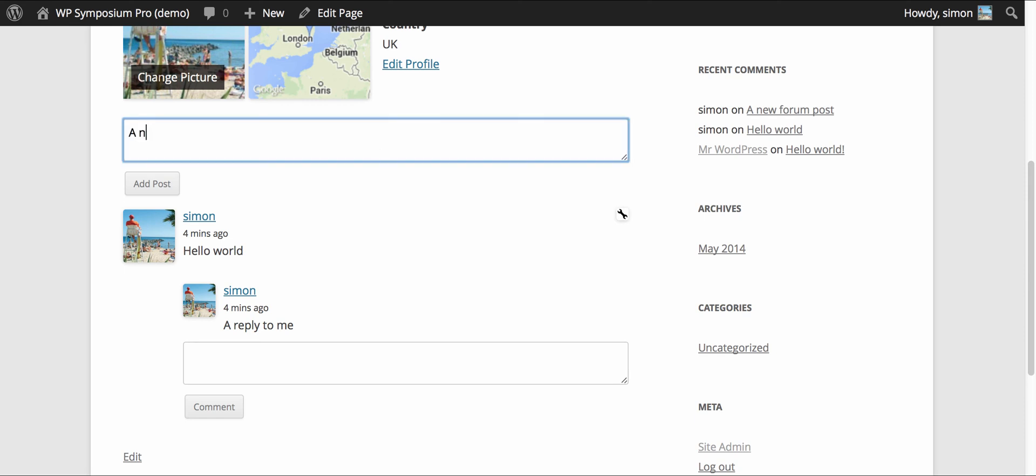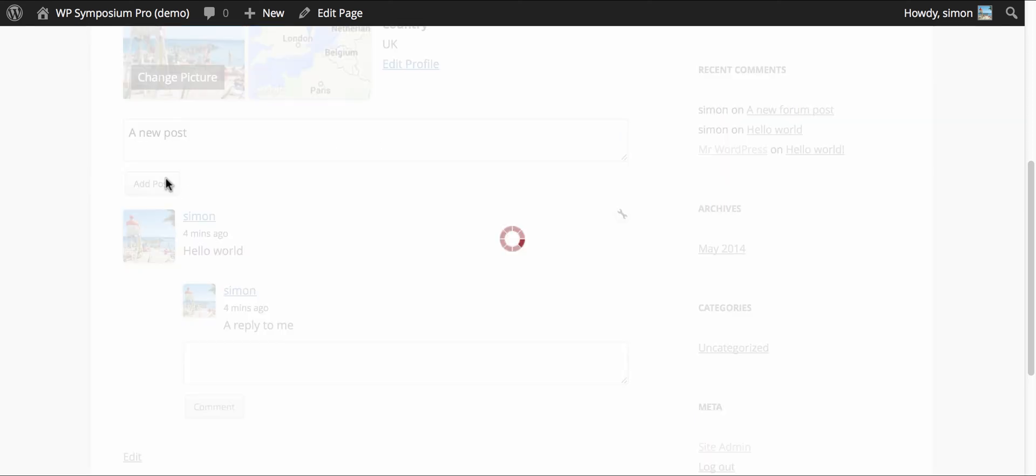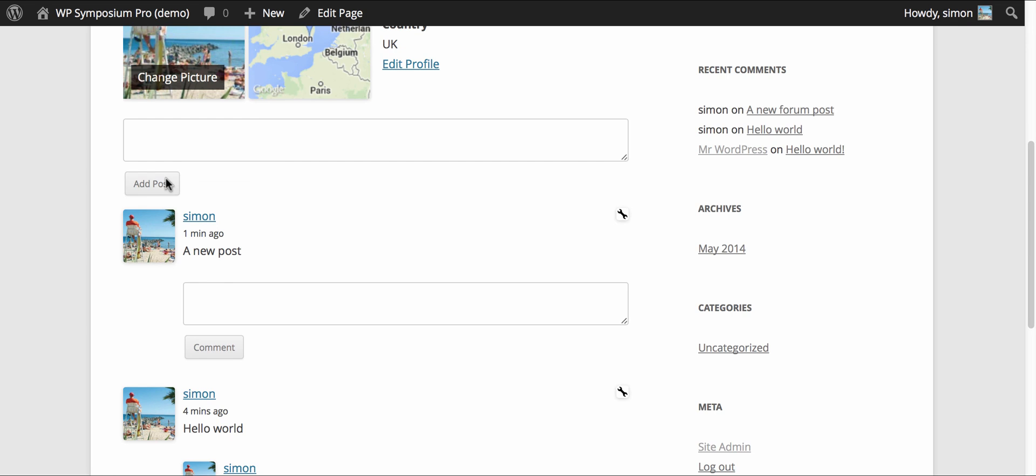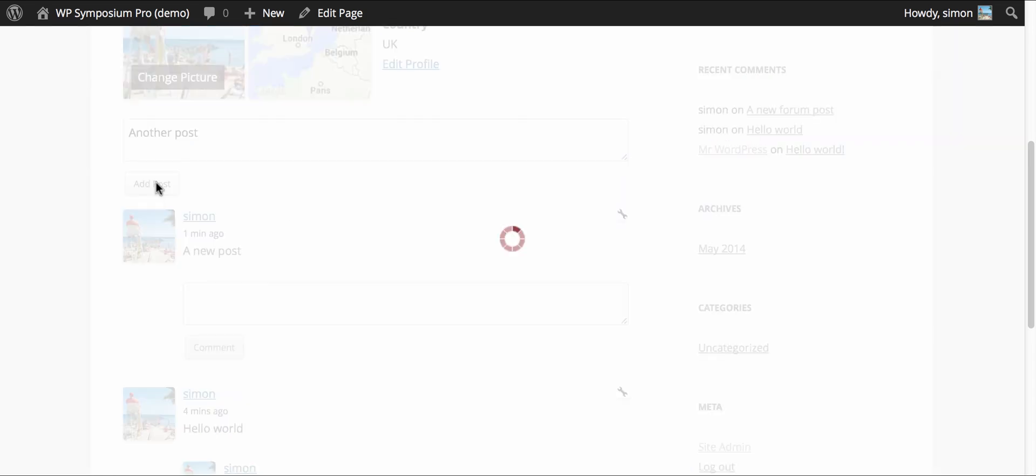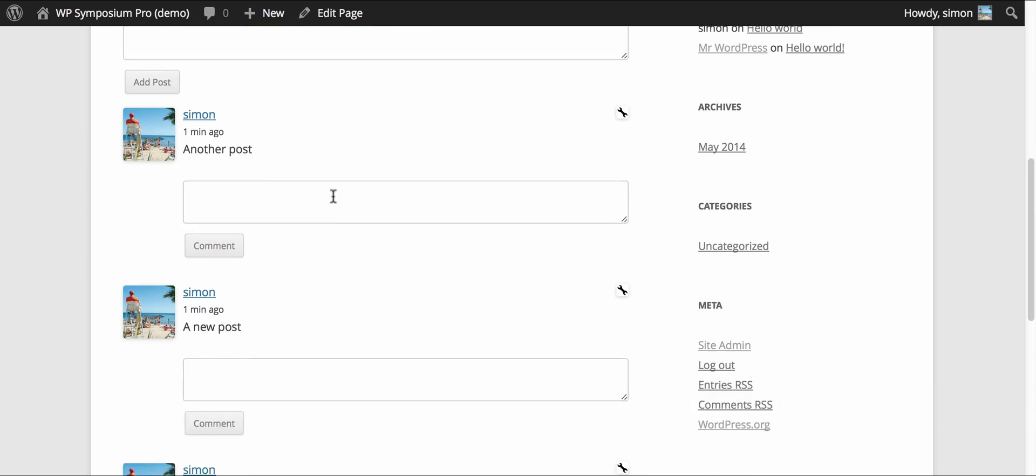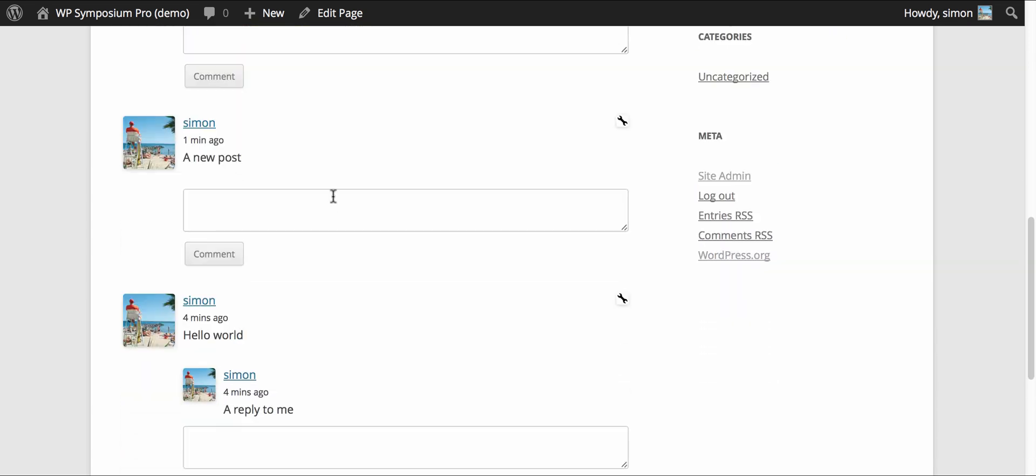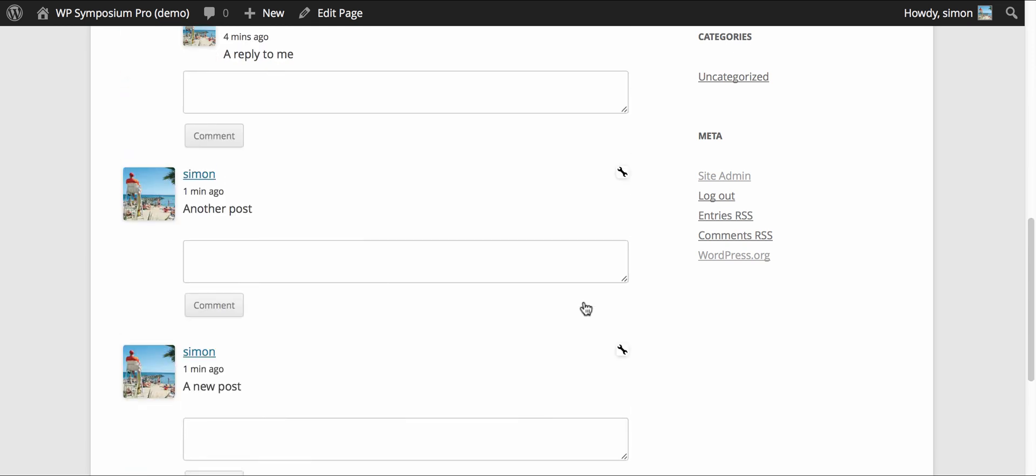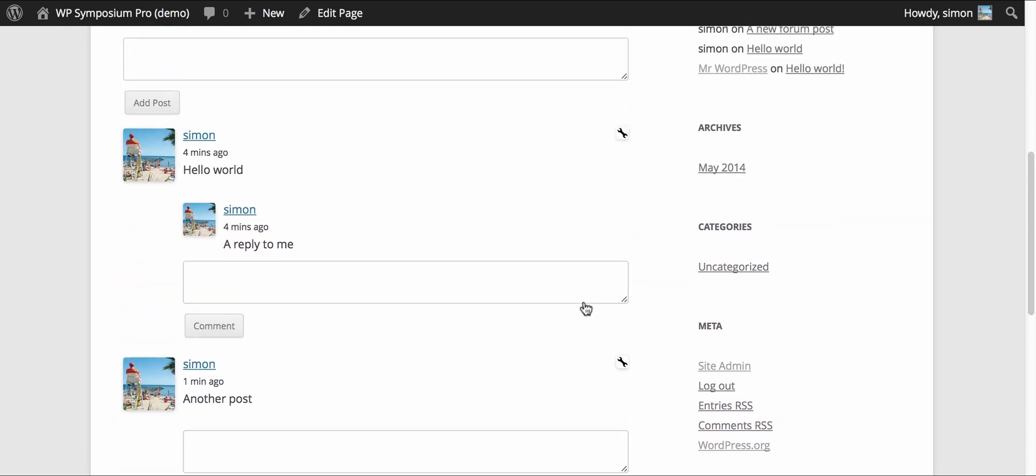A couple of other nice features just to quickly show you. If I add a couple of new activity posts it may be you have an important post which you want people to see at the top of your page. So under the settings here you can click stick and it will move the post up to the top of your activity.